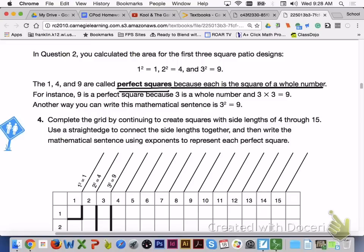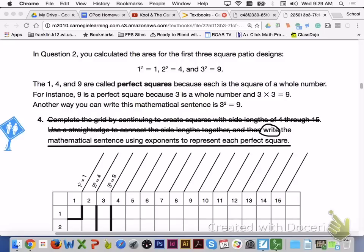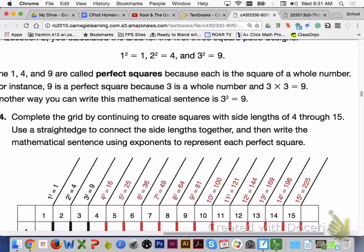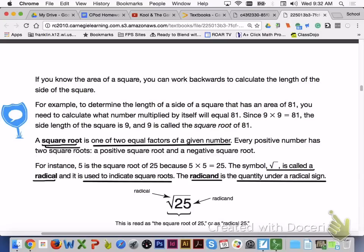Another way you can write this mathematical sentence is 3 squared equals 9. Please answer number 4 with your group members — you are writing the math sentence using exponents to represent each perfect square at the top of the grid. Here are the math sentences using exponents to represent each perfect square; please check these over with your group members to make sure they are correct. Please turn to page 476.